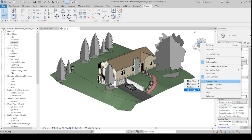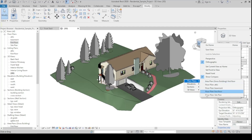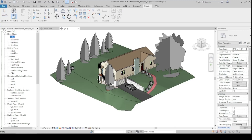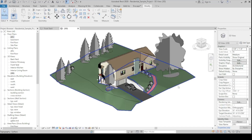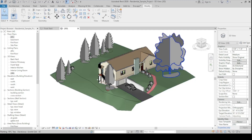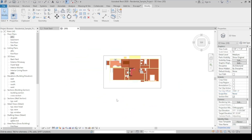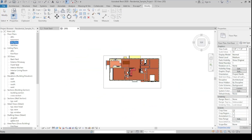Under Orient to View, you can select from Floor Plans, Ceiling Plans, 3D Views, Elevation Views, or Section Views. For example, under Floor Plans, I can choose the First Floor — any view range settings applied to that floor plan will be reflected here. As you can see, the first floor is now cut in the 3D view.